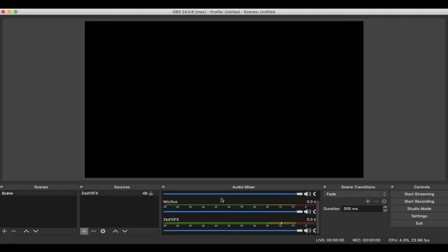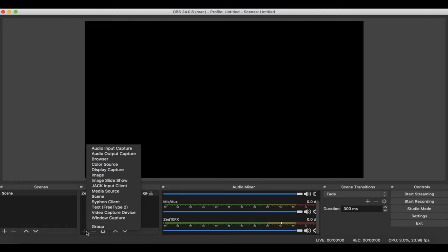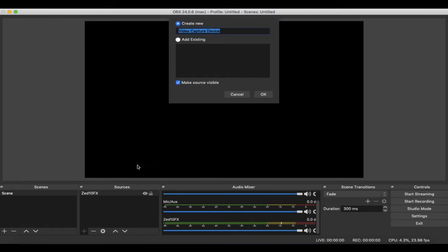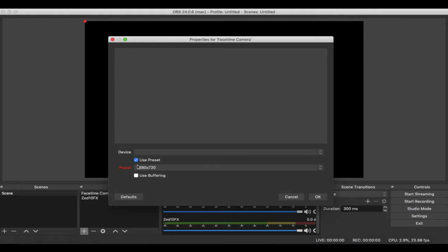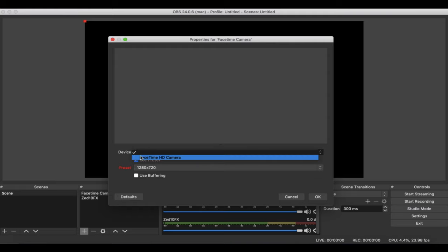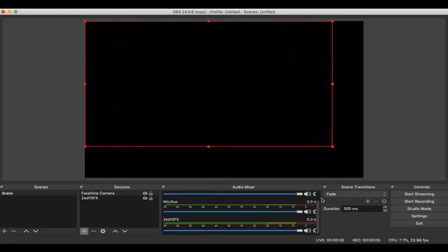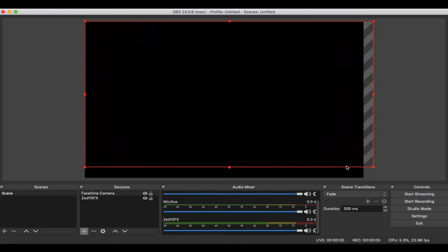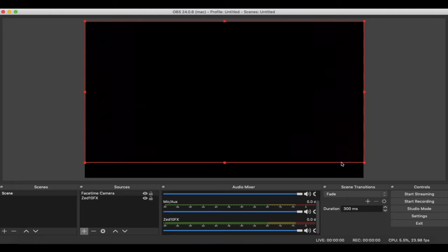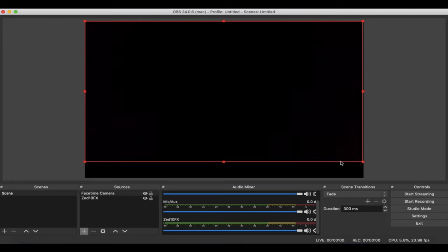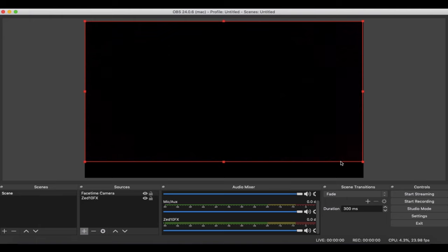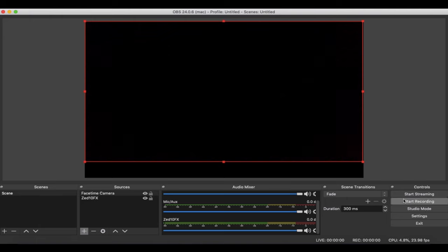Last thing we want to do is hit this plus sign again and we're going to add a video capture device. Now I'm going to be using my FaceTime camera to get in the video. Here we're going to go to device again and select my built-in camera. Hit OK and you can adjust it for the size that you want to display. Once you're done fine-tuning everything you have one last step. All you have to do is go over here and click start streaming.